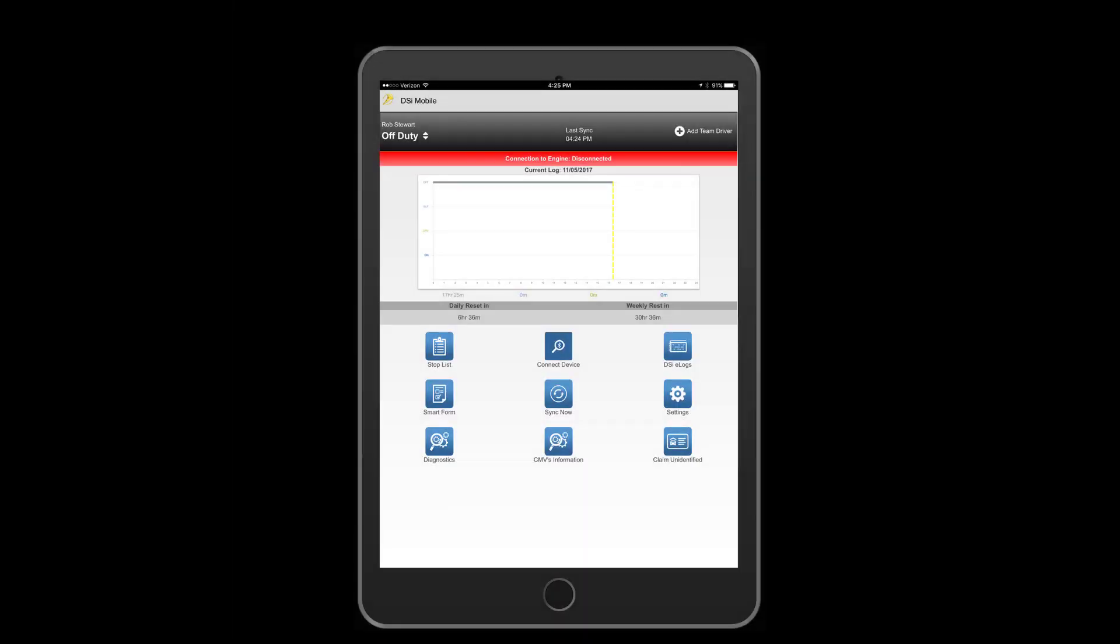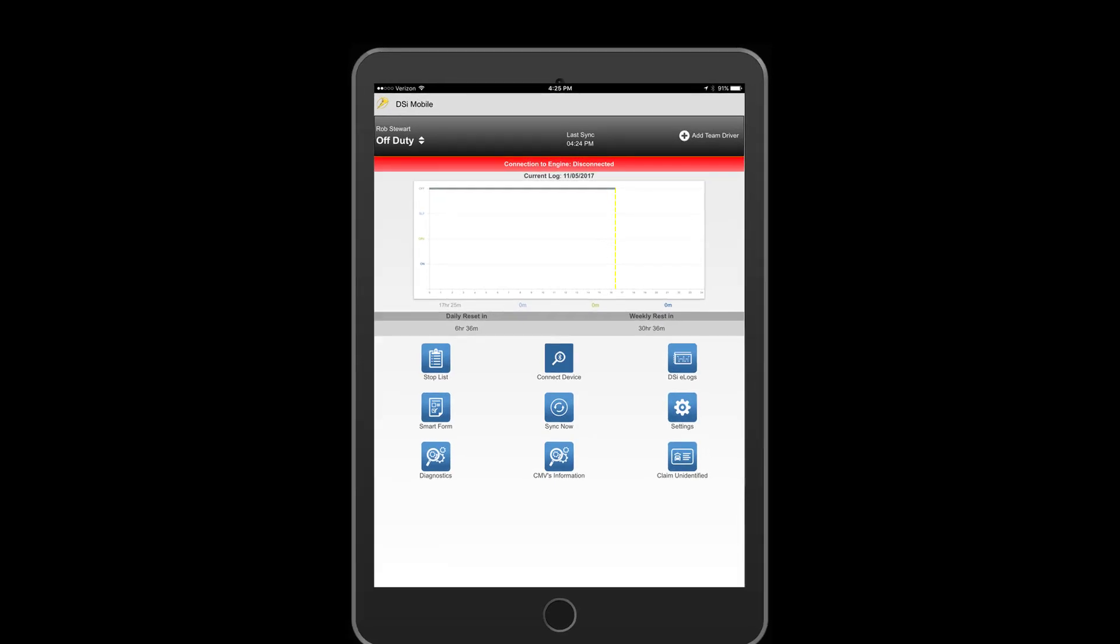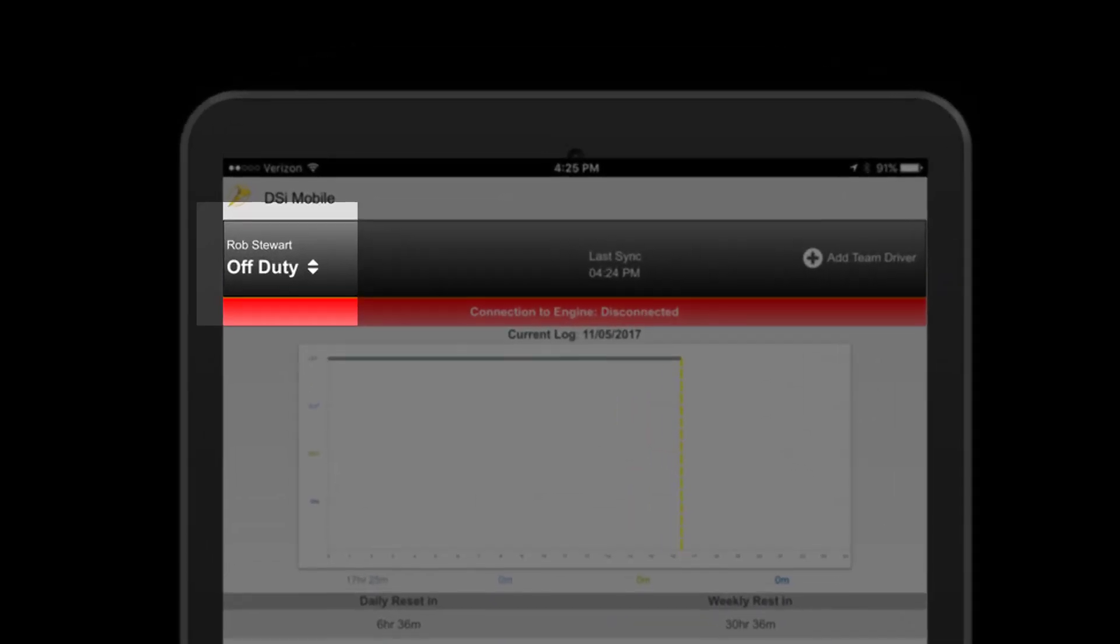This is the mobile app home screen. On the top left you should see your name and current duty status.